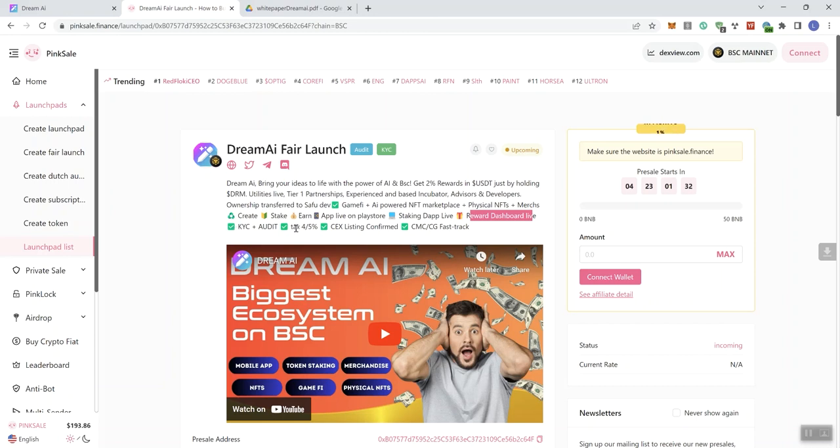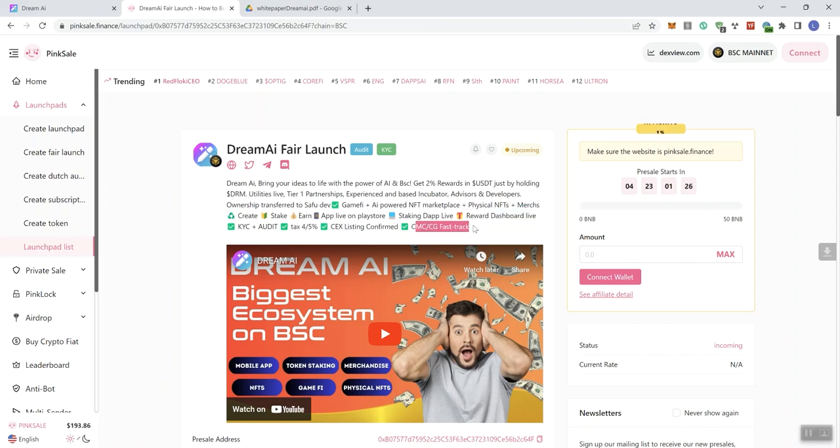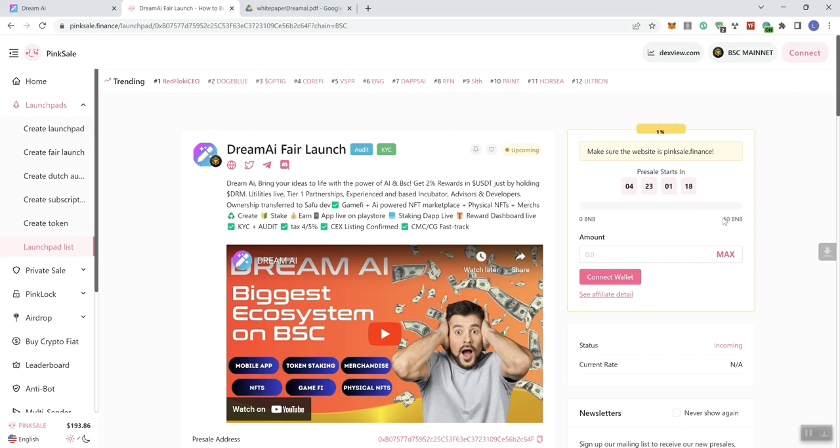Tax, pretty low, 4% and 5%. Centralized Exchange Listing Confirmed, CMC, CG Fast Tracking. We also get a video here, but you guys know that we don't play videos on the channel as we explore projects. We also get that soft cap of 50 BNB. As you know with a fair launch, we always get a soft cap, right? As we see here on the progress indicator.